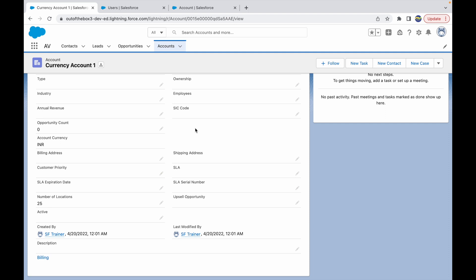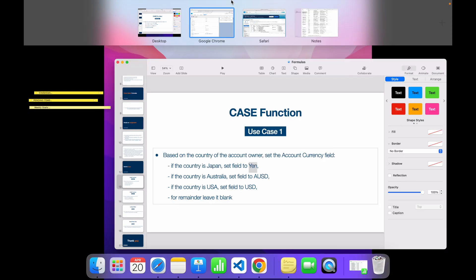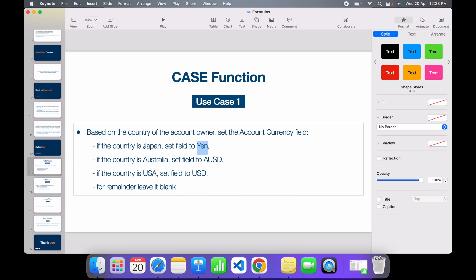Looking at the formula field after saving, the Account Currency field shows INR. This confirms that based on the account owner's country being India, the result returned is INR. This is how the CASE function works — different if-else conditions with an expression that sets field values.